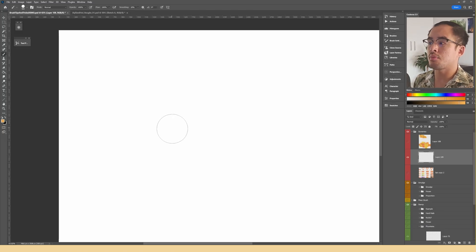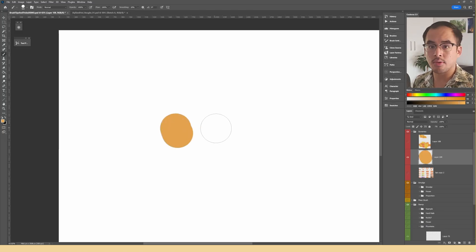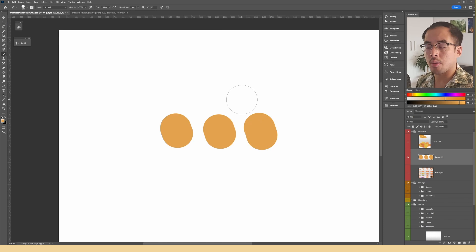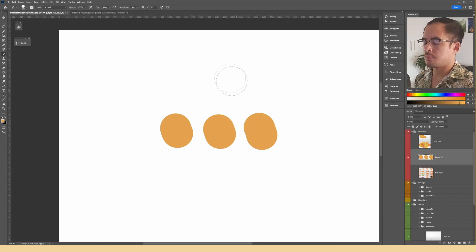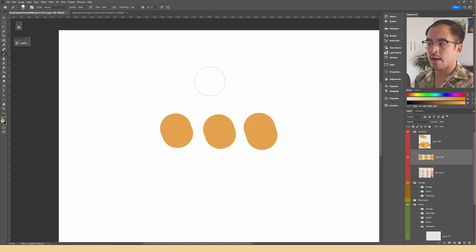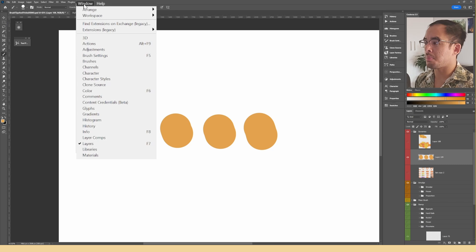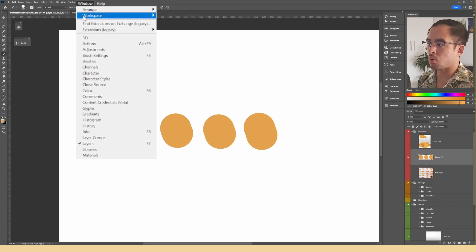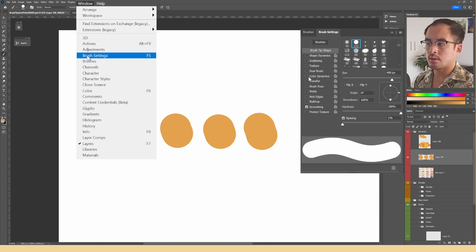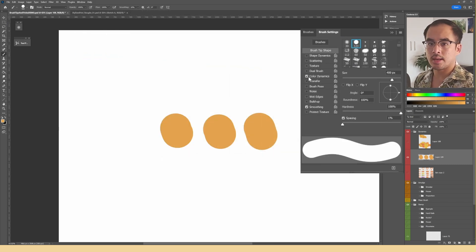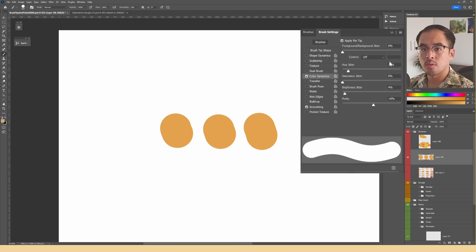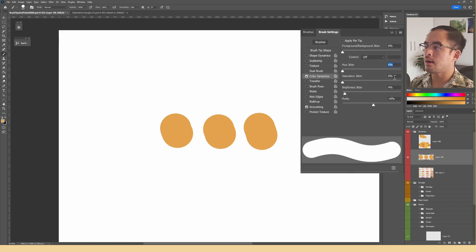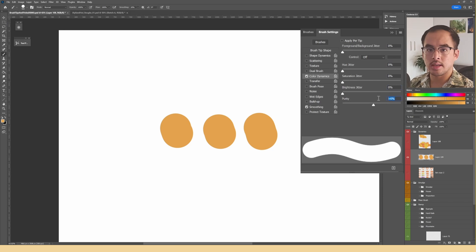First, let's start off with a simple default brush that everyone should have and that's the hard round brush. So to activate color dynamics, you go to window tab on the top bar and look for brush settings. Look for the color dynamics tab and let's tick the box. For the sake of the demo, let's reset all the values to zero and untick the apply per tip box at the top.